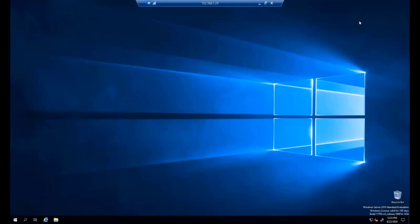Hello everyone and welcome to another interesting Windows demonstration. This time we're going to show you how to set up network load balancing in Windows Server 2019. In front of me I have a virtual machine running Windows Server 2019 Standard Evaluation, and I have another virtual machine with Windows Server 2019 that's Server Core.